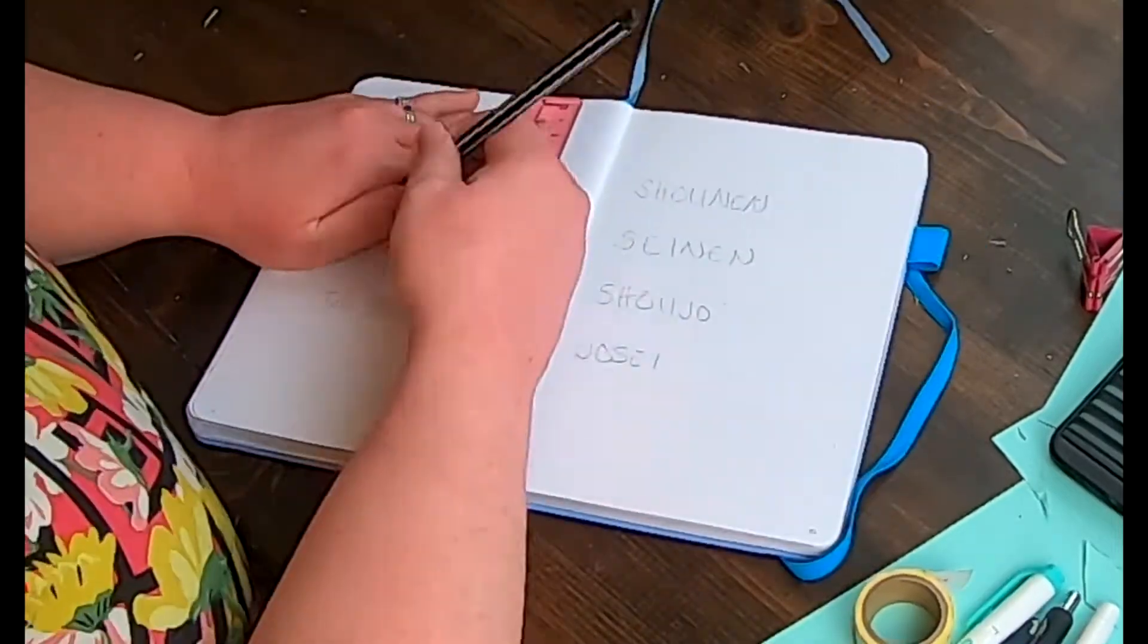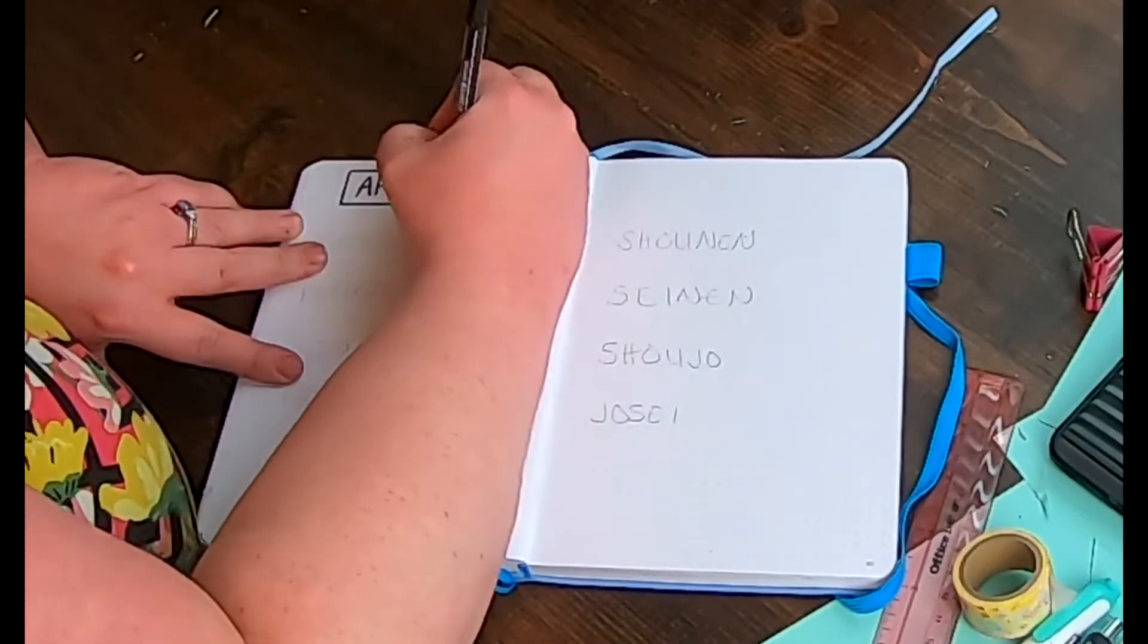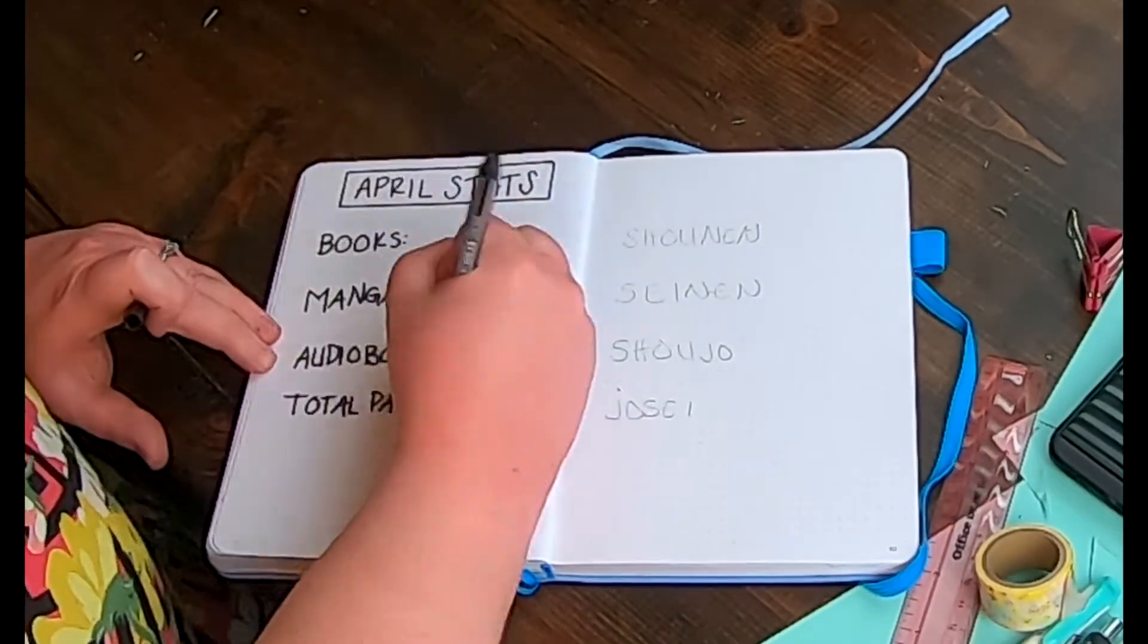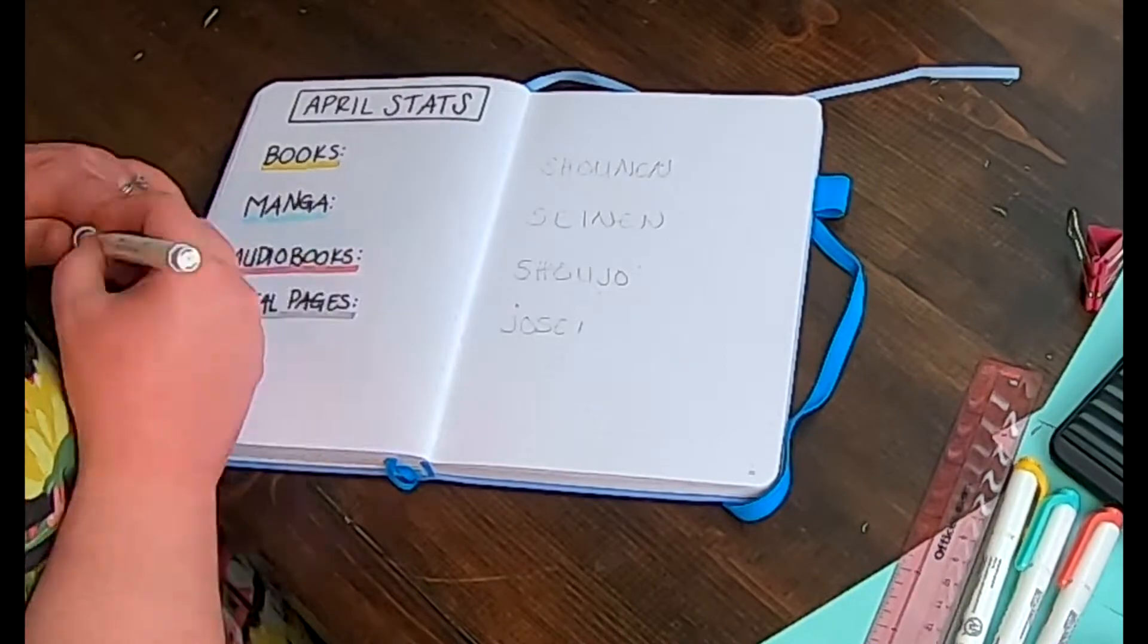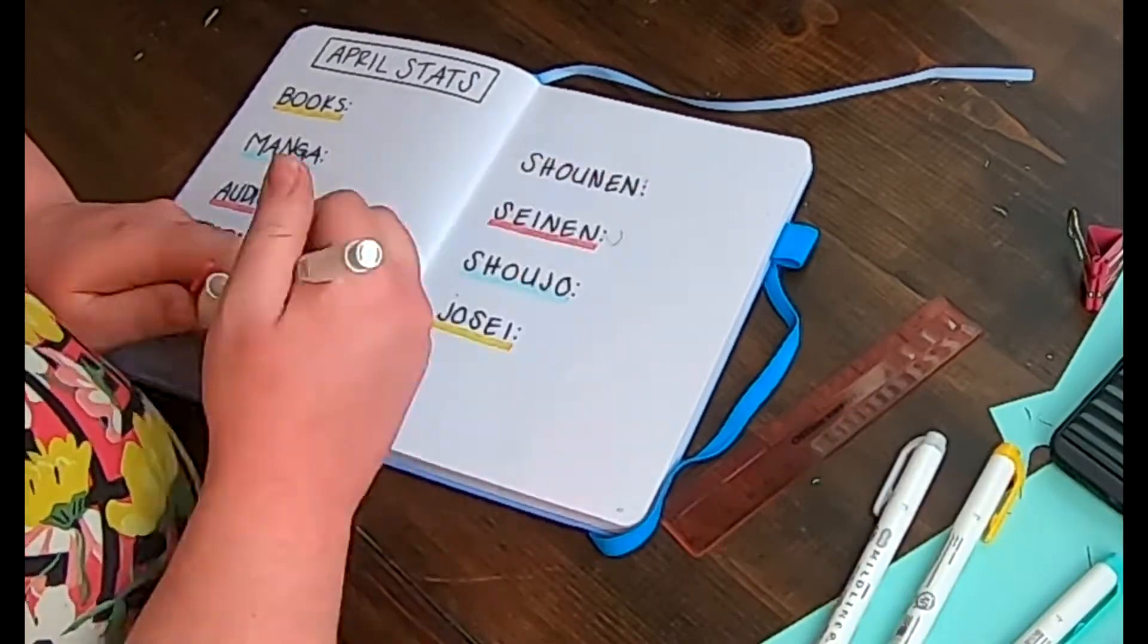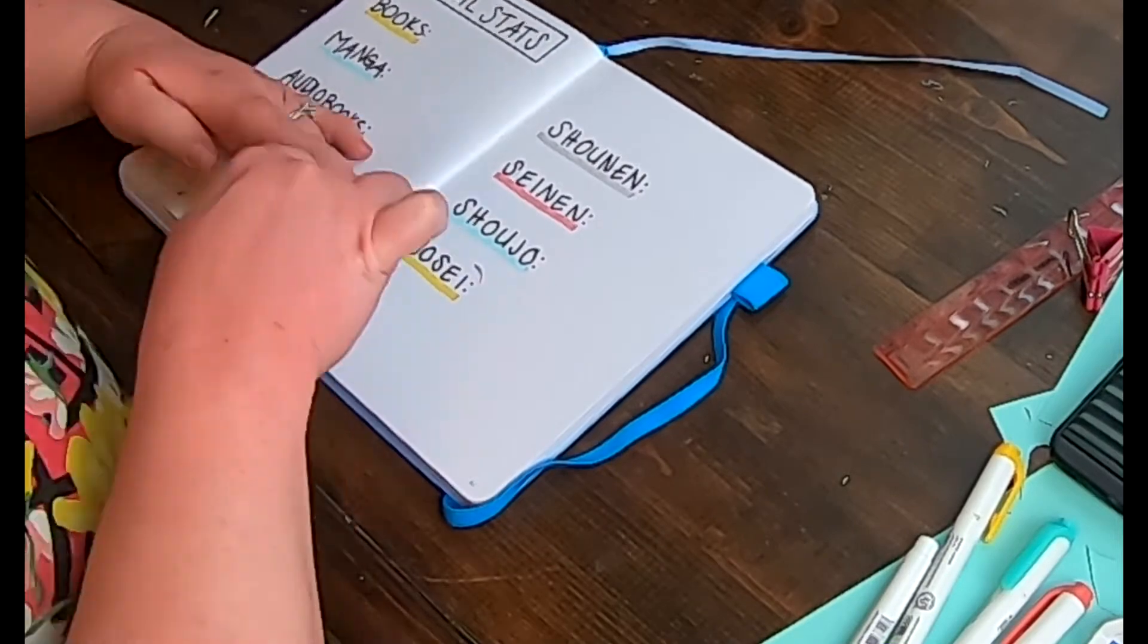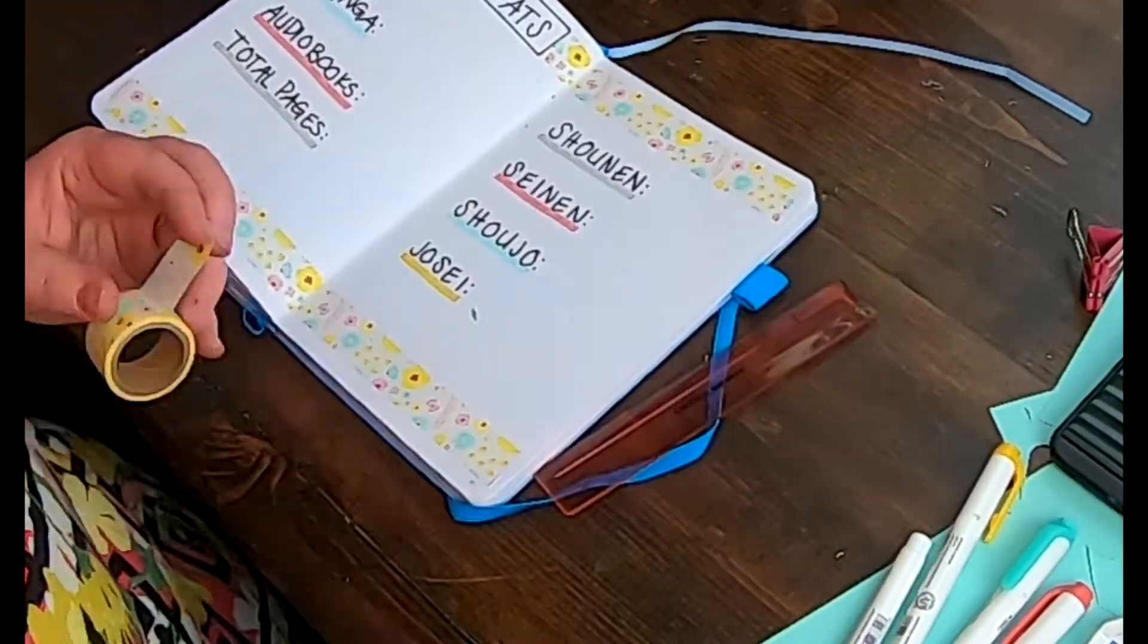The last spread that I do every month is a monthly stats page. This is where I track how many books how many manga how many audiobooks and total pages read as well as how much I'm reading in each demographic of manga. Making sure that I am showing all of the demographics some love is something that I am really striving to do in 2020 because I am primarily a shoujo reader so I really want to keep track of that and keep myself accountable in that fashion.